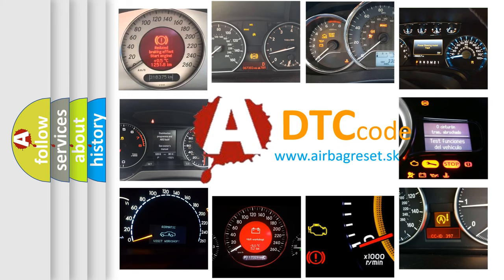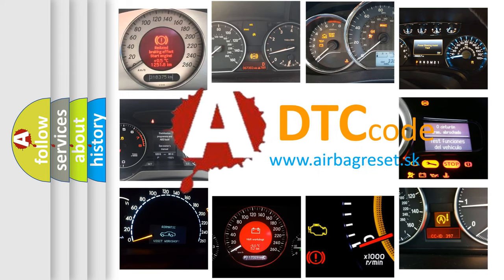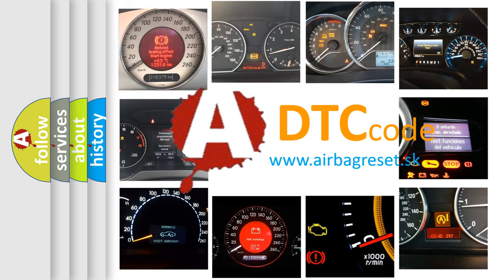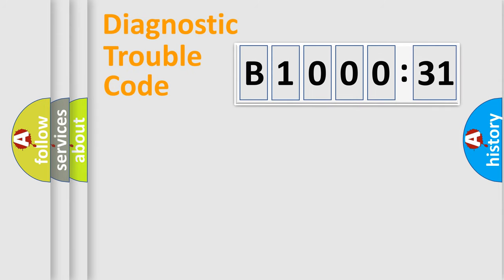What does B100031 mean, or how to correct this fault? Today we will find answers to these questions together. Let's do this.